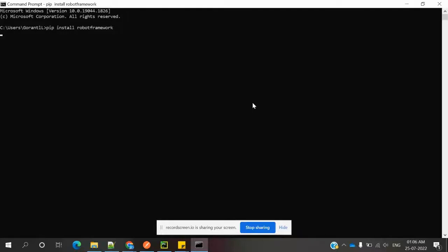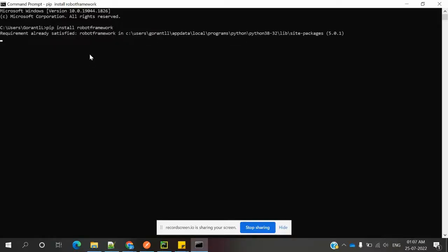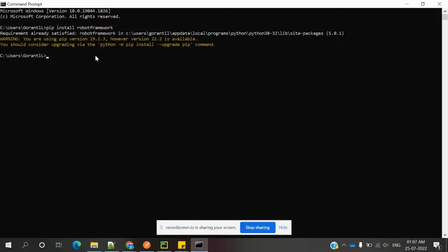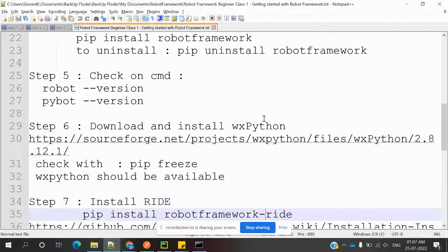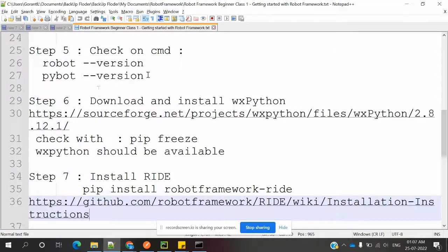In the command prompt, run the simple command: pip install robotframework. Press Enter. If you already have Robot Framework installed it will show 'Requirement already satisfied' because it is already present. In your case it will install and show successful installation. To uninstall, use: pip uninstall robotframework. Once done, you can check the version using: robot --version.